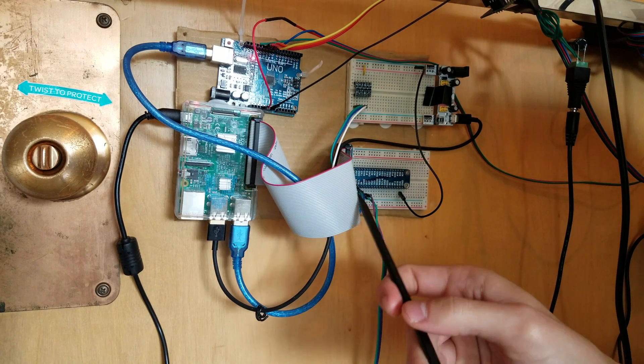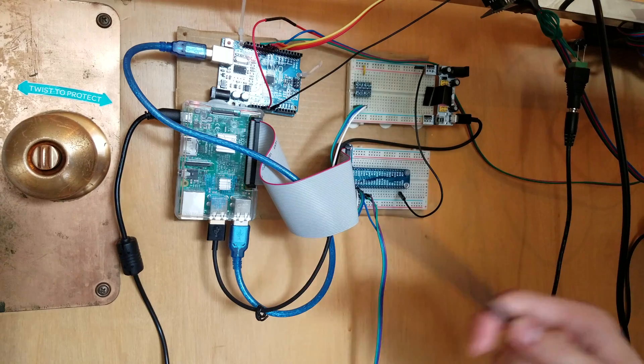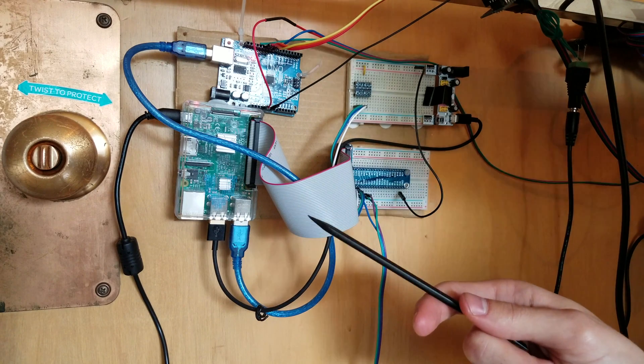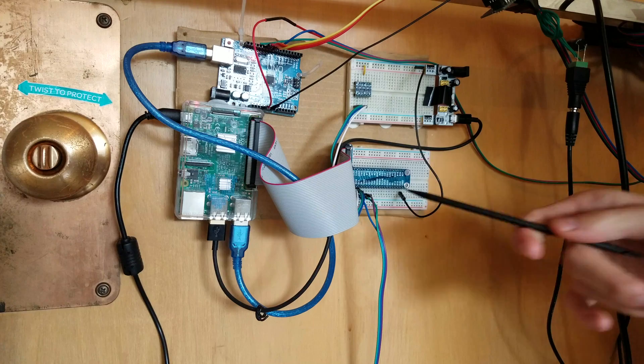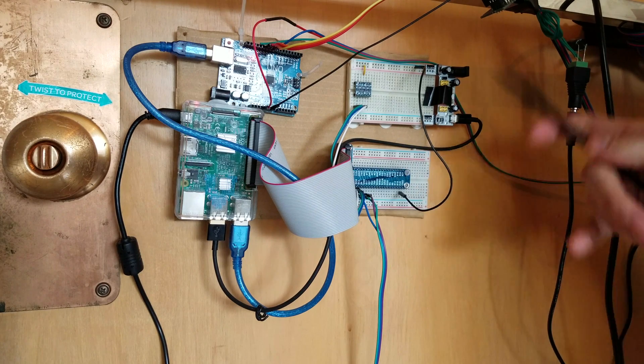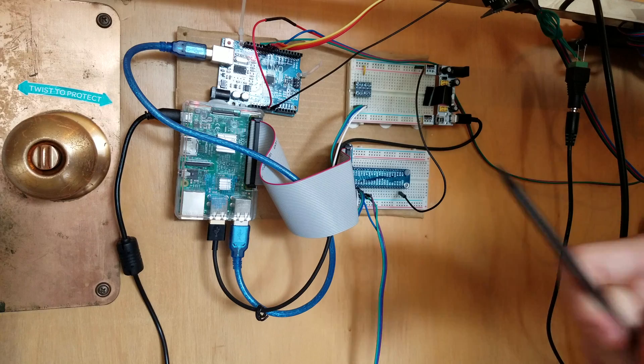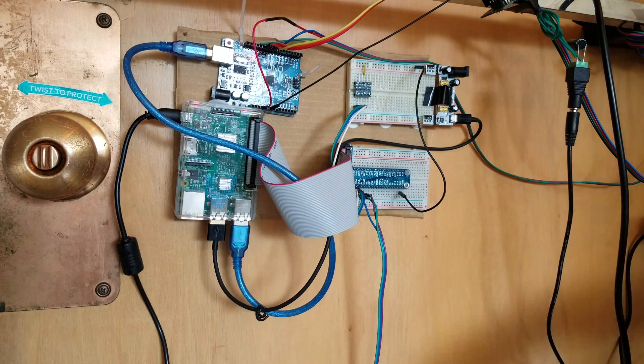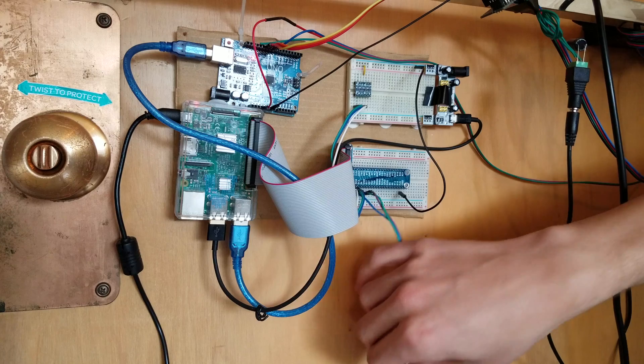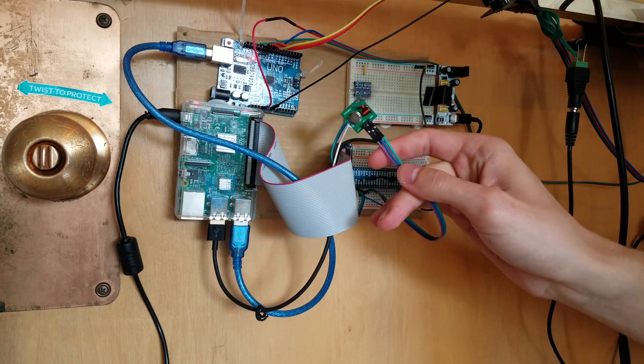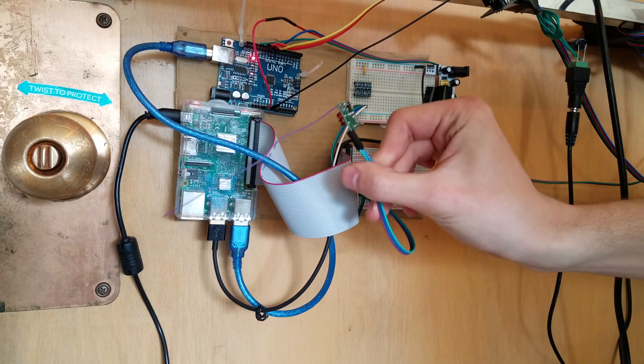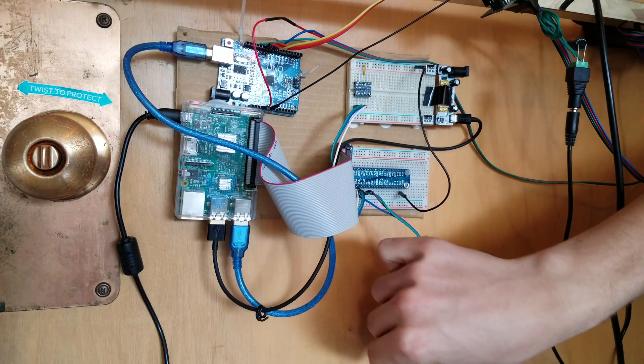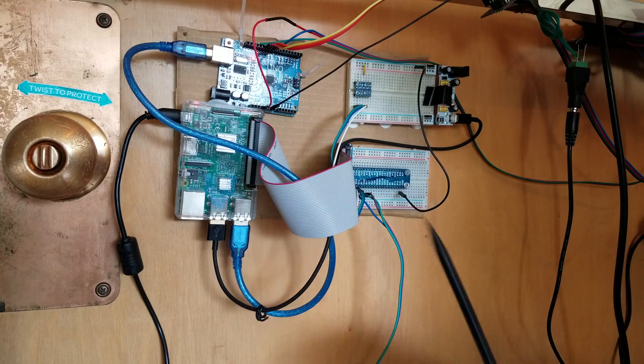Then this ribbon cable is coming over here to this breadboard and it just connects the pins from the Raspberry Pi up to the breadboard. Then this is just connecting the grounds together, common grounds. Then down here there is a 433 megahertz transmitter, and again I'll go into that in a second.